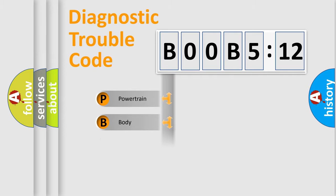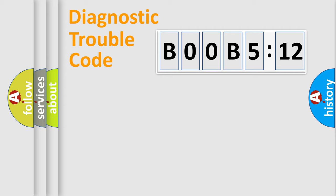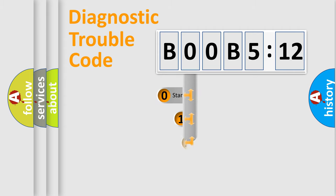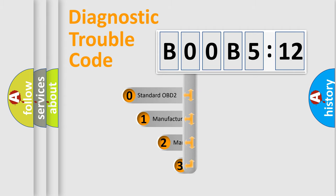Powertrain, Body, Chassis, Network. This distribution is defined in the first character code.